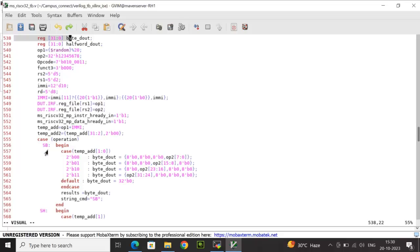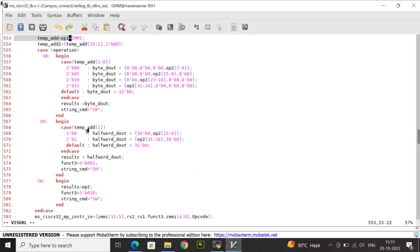For store byte, I check bits 1:0 of temp_add. For 00, byte_d_out stores bits 7 down to 0 with the rest as zeros. For 01, bits 15 down to 8. For 10, bits 23 down to 16. For 11, bits 31 down to 24. The default is byte_d_out equals 0. byte_d_out is assigned to result_s and string_cmd is set to 'sb'.